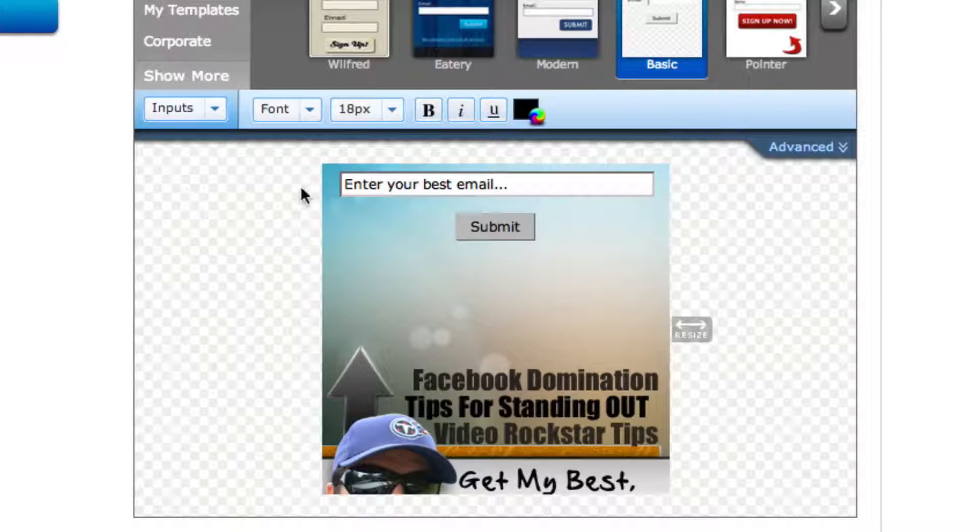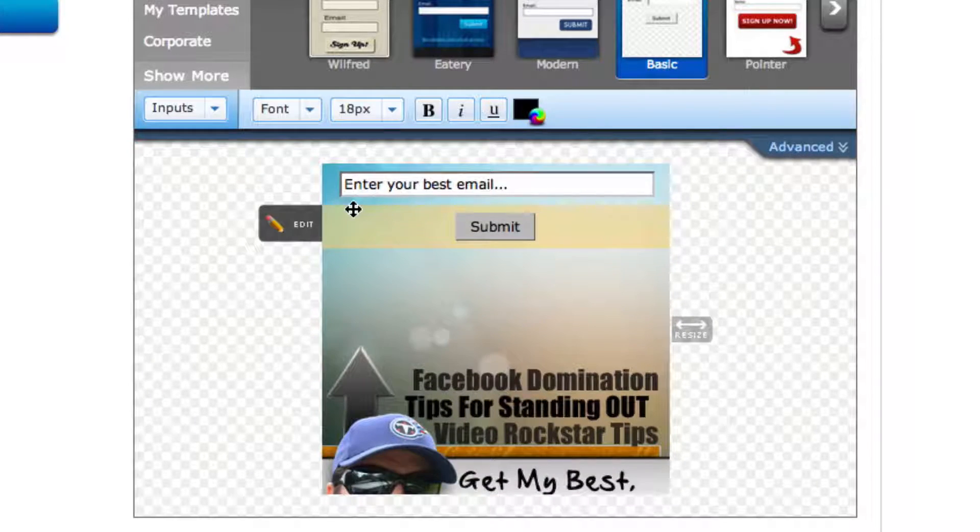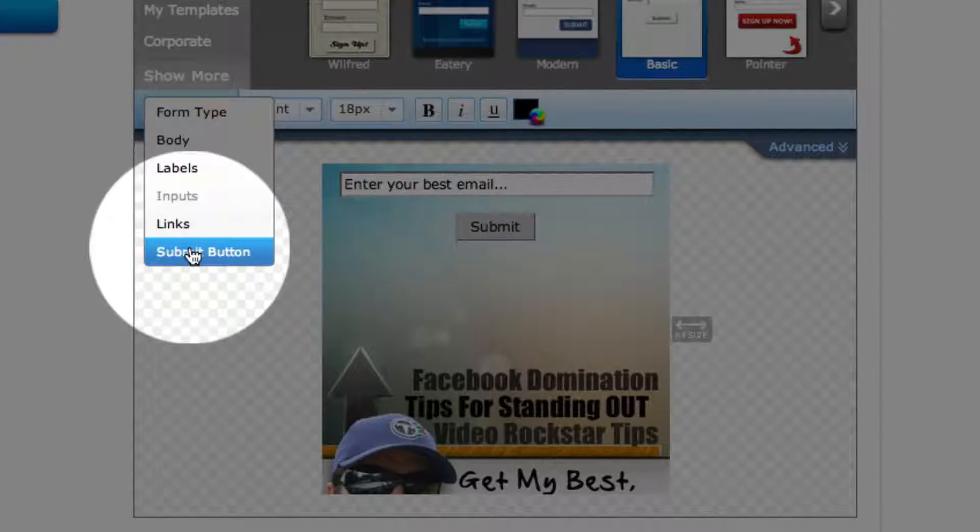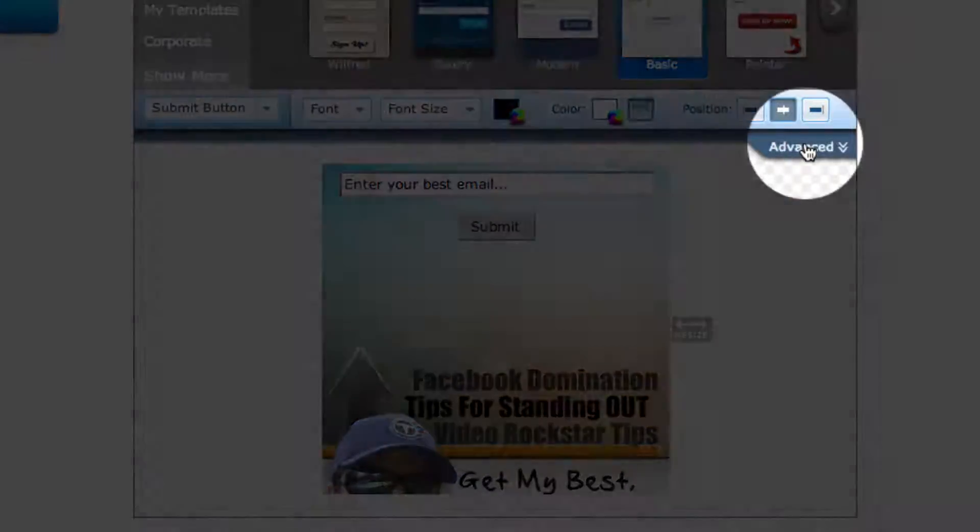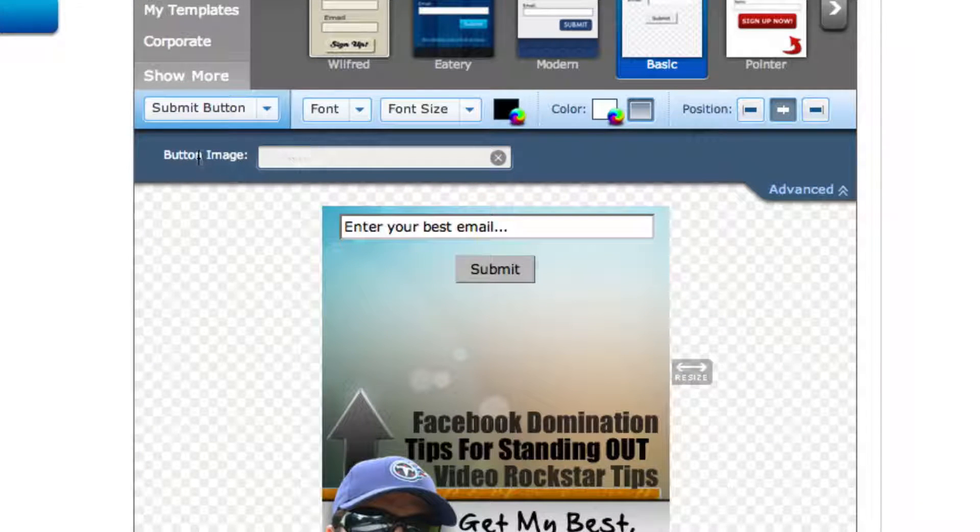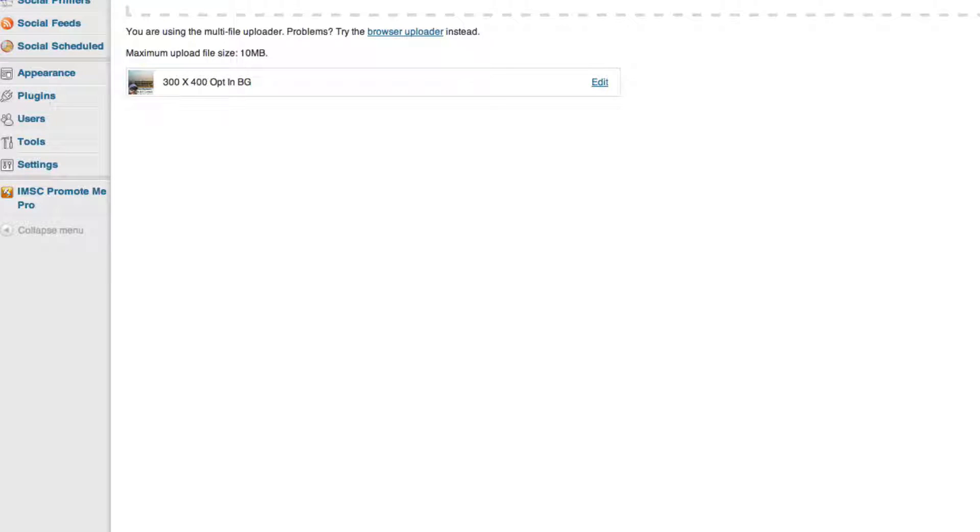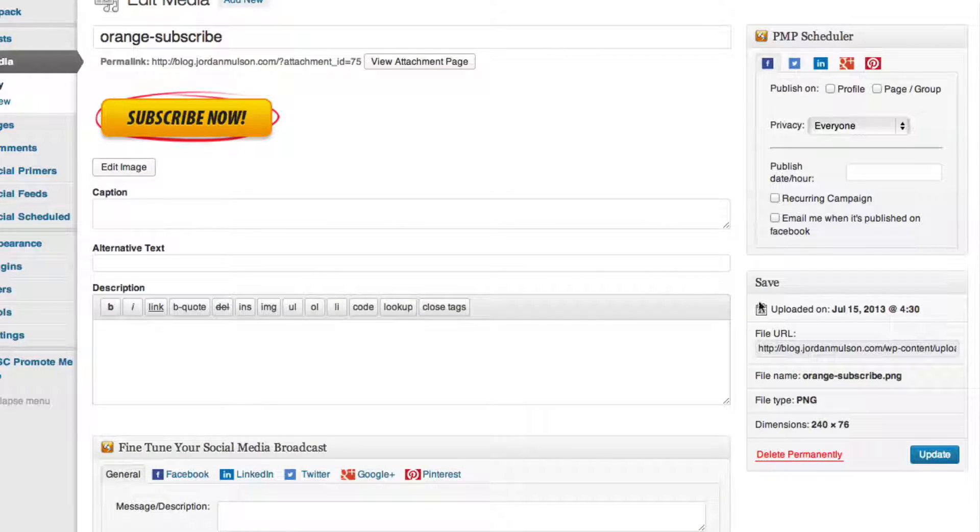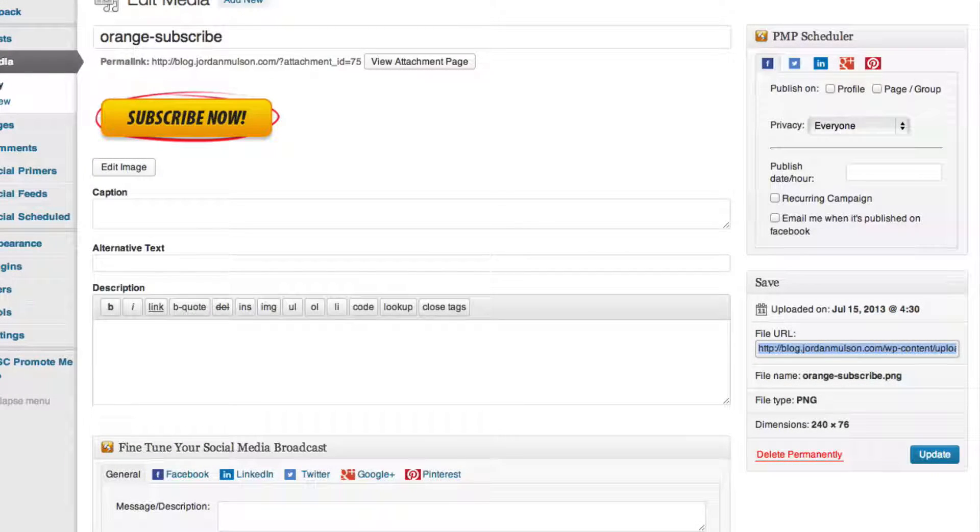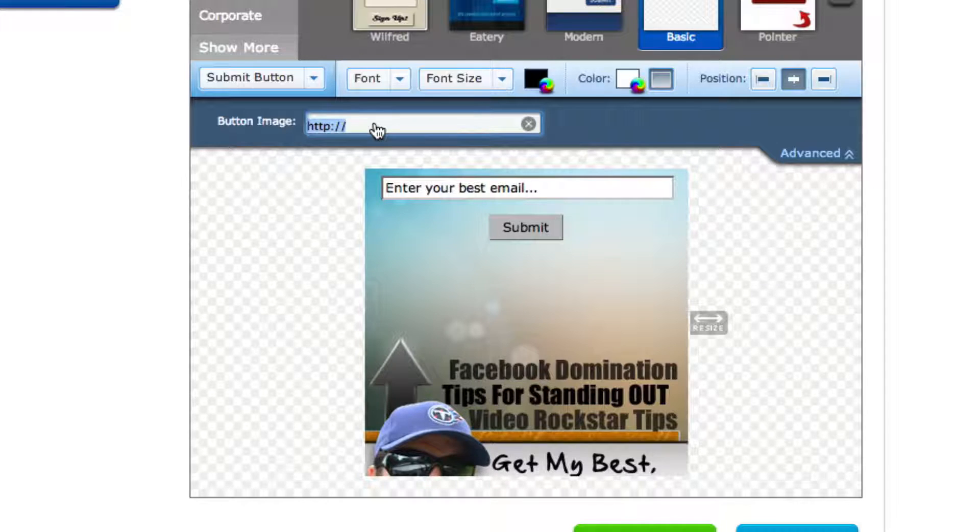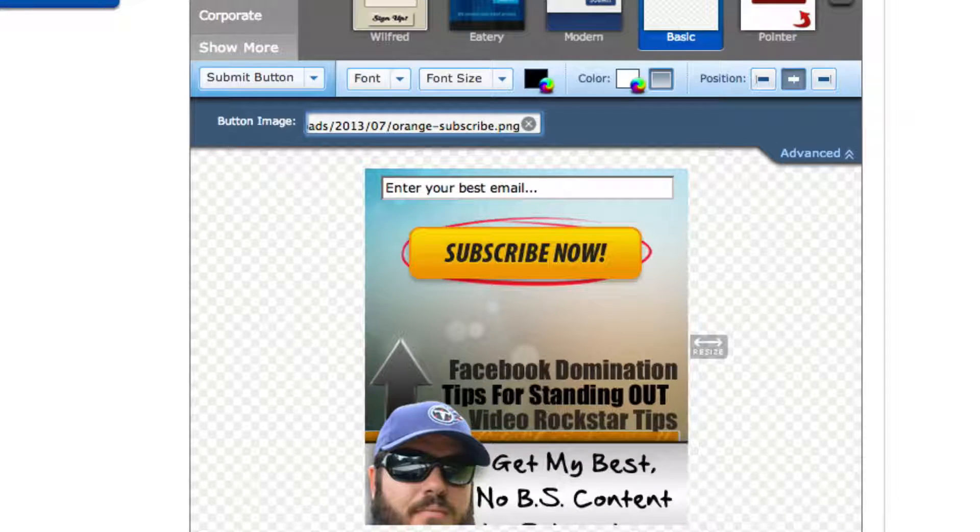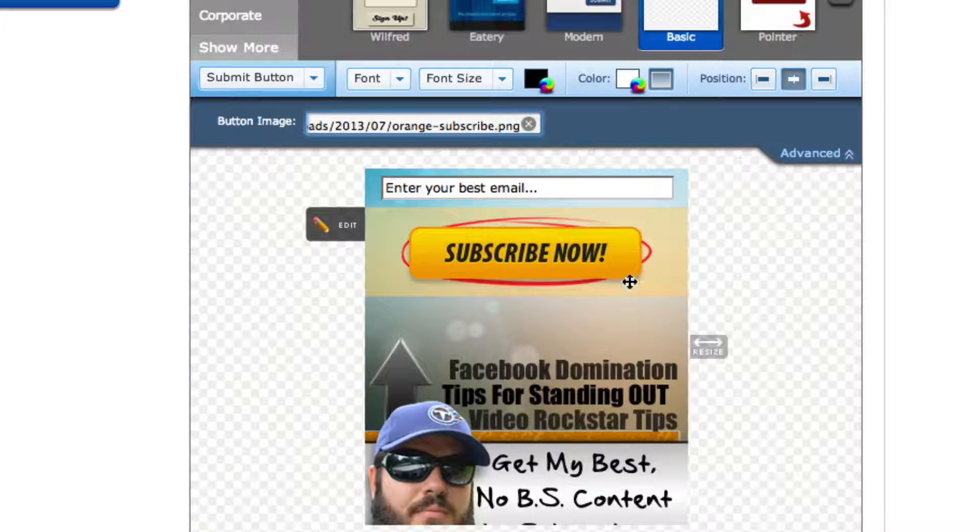So then we're going to go to inputs. I don't think I changed anything in the inputs. And then the next major thing is your submit button. Because again, you're going to come over here to the advanced. And it's wanting a button image. So I already had one set up in here. Let's go back to my library. And there I've got my button. So I'd grab the URL to the image, go back to Aweber, and paste it in. And as soon as you enter, bam, there it is. So now you've replaced that.